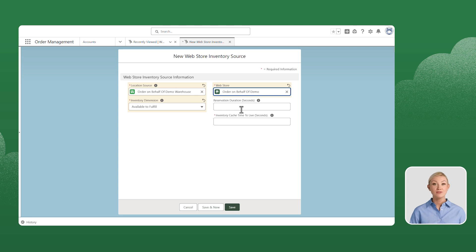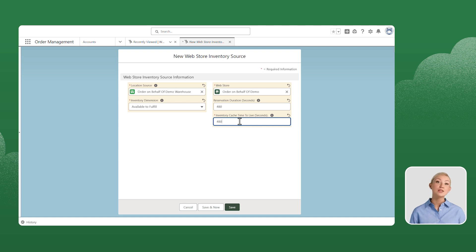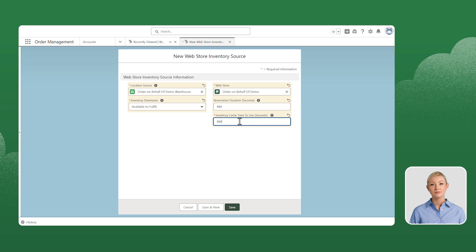Enter a value for reservation duration and inventory cash time to live. Make sure the values are between 300 and 14,400. After the values are entered, we'll click Save.